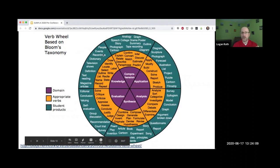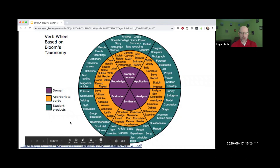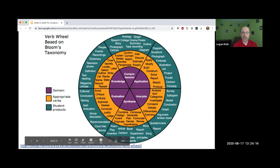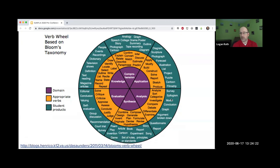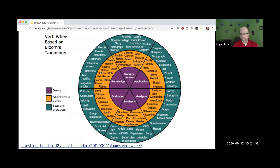The verbs are in the gold part. What I really like about this and the reason I decided to include it are the student products that you may have students come up with. So when they are analyzing, a model might be something you want them to develop.